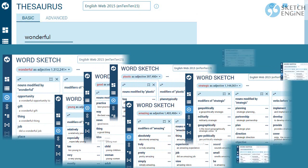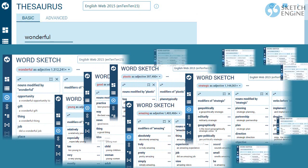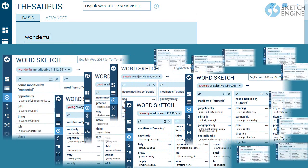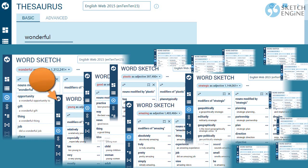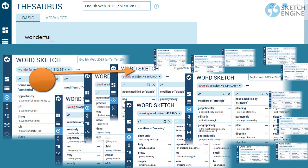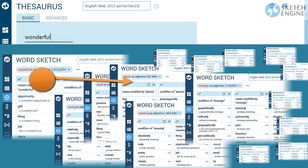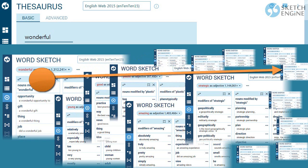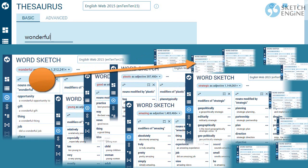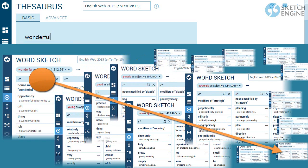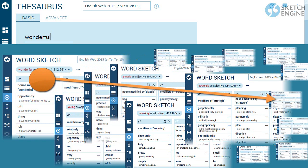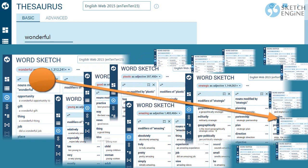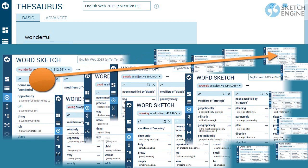And last, it will compare the collocations of wonderful to the collocations of all other adjectives in the corpus. The words whose word sketches contain the highest proportion of identical collocations are also most similar in meaning.